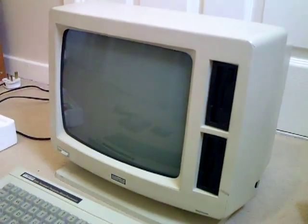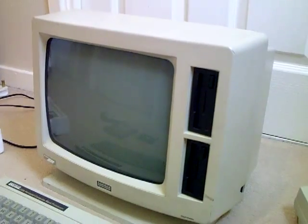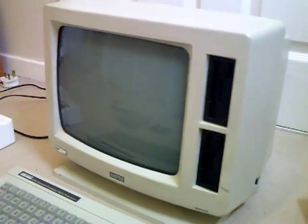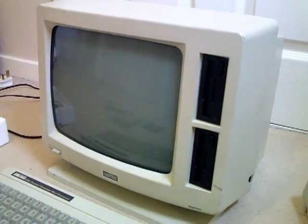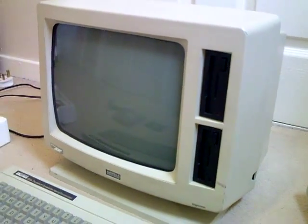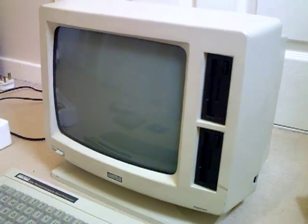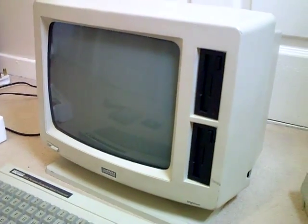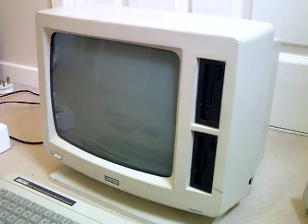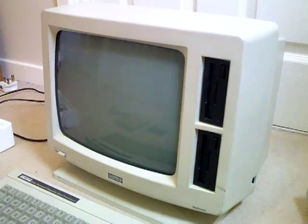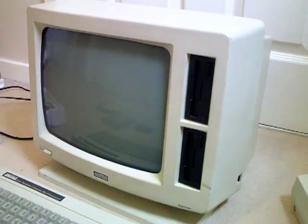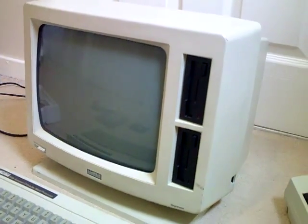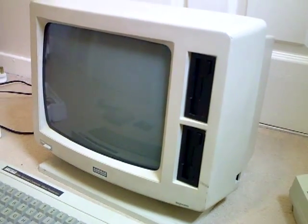An 8512 was released a few months later with the second drive as standard, but this is just an 8256 with the second drive fitted later, which would have cost about 100 quid. You could get an internal RAM upgrade for 50 quid, or an external disk drive for the expansion slot.